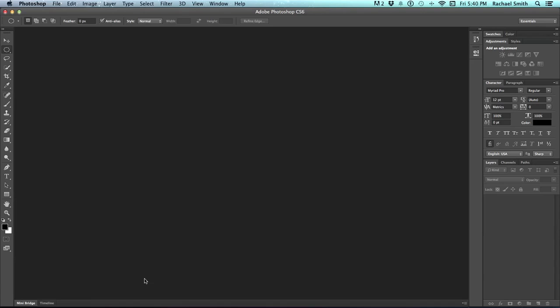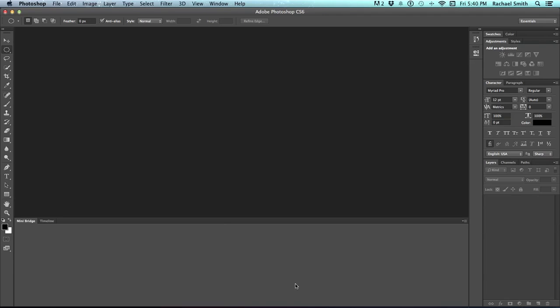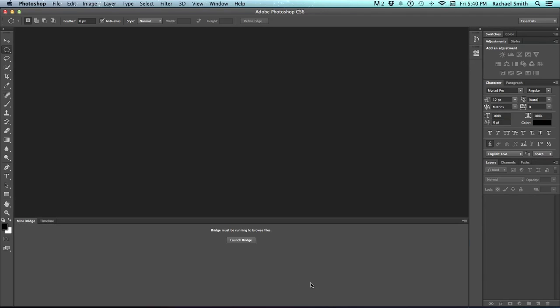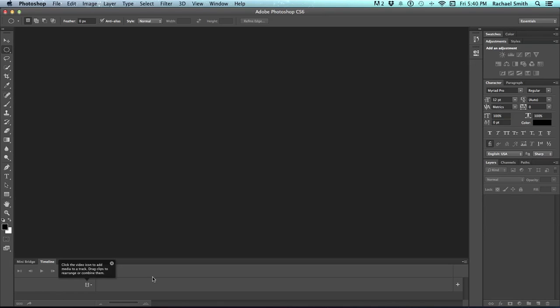At the bottom is also an additional couple of panels called Mini Bridge and Timeline. Bridge is a window browser that you can use to find your files. I don't like having Mini Bridge open in my Photoshop. I find that it tends to make Photoshop run a tiny bit slower, and it just sort of gets in the way. Timeline is for making motion graphics, which isn't something I'm going to cover in this Photoshop One course.